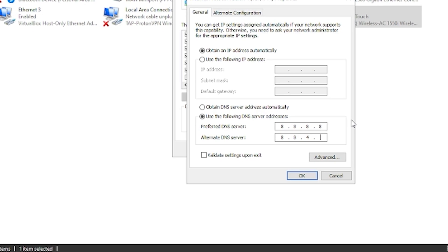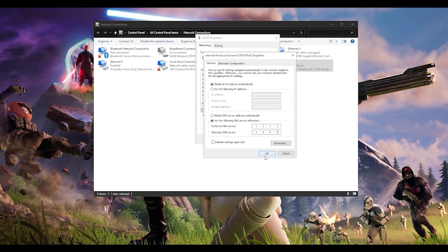If you want a better one which is even more stable, you can use the Cloudflare DNS server, which is 1.1.1.1 and 1.0.0.1. Press OK and then restart your computer to see if that fixes your problem.